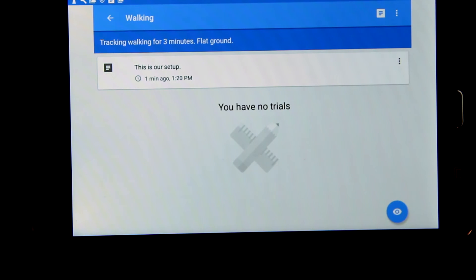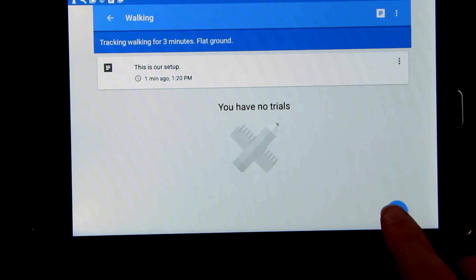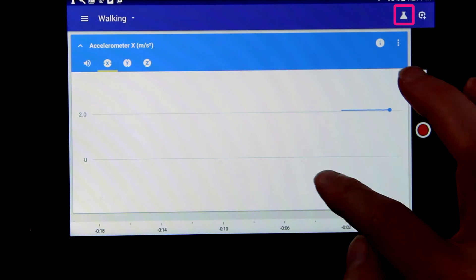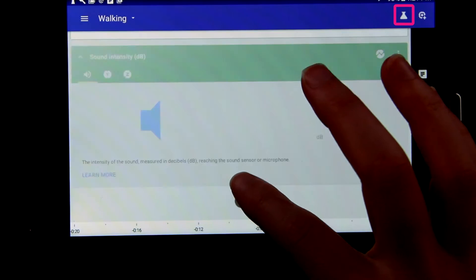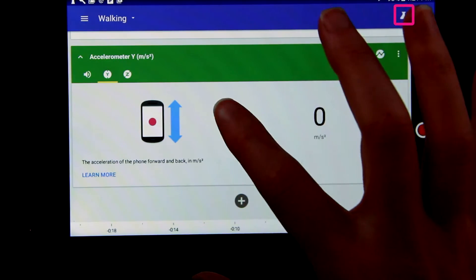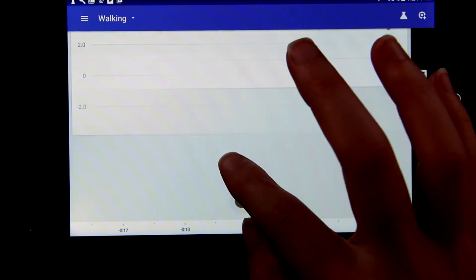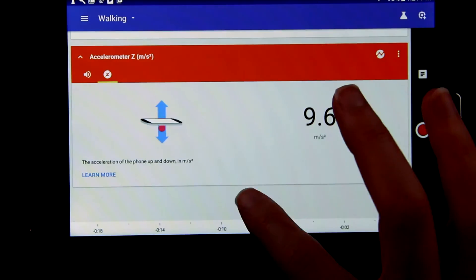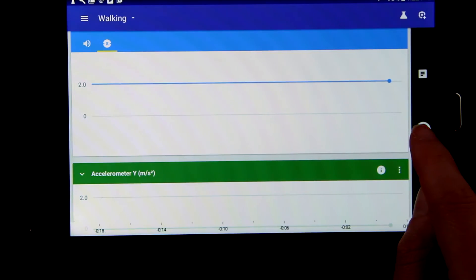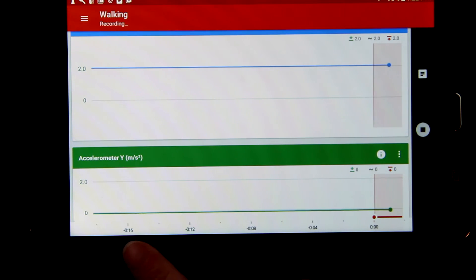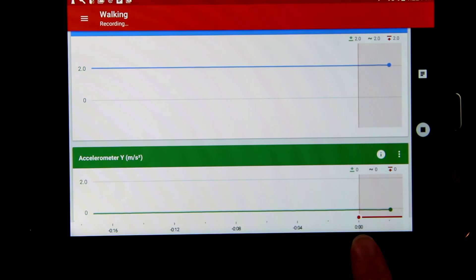Inside your experiment, you can create trial runs by clicking on the observation button. You can go back to the experiment by clicking on the beaker. You can select the different sensors that you want to use, and when it's all set up, we can press the record button at the bottom and run our trial.